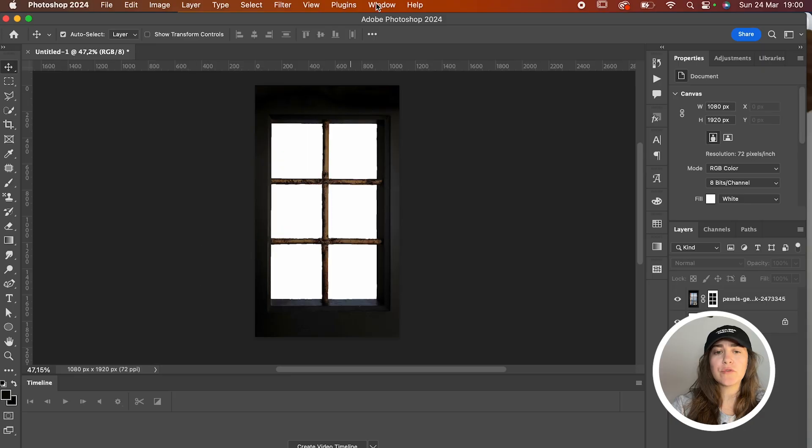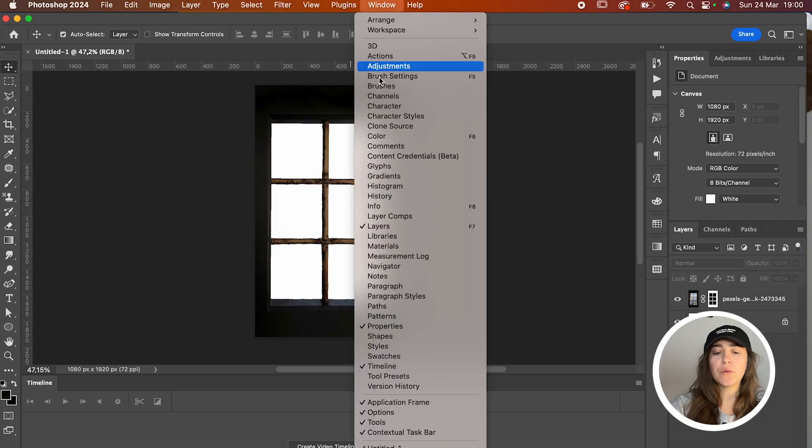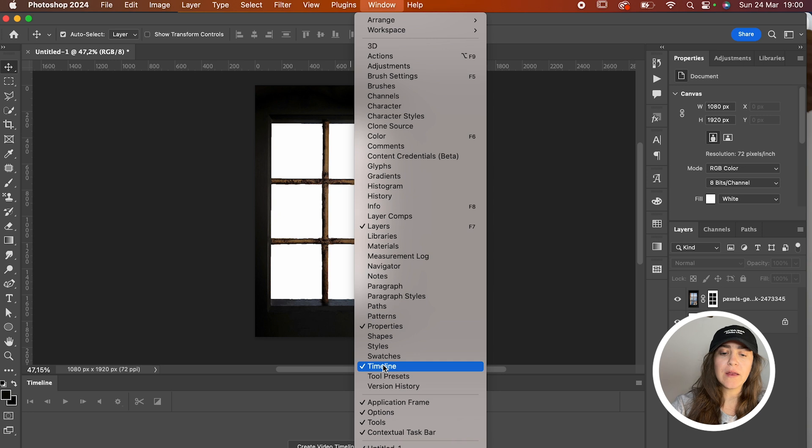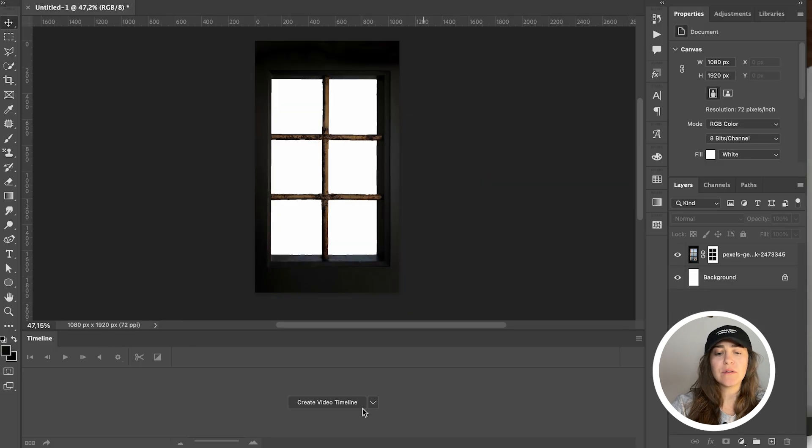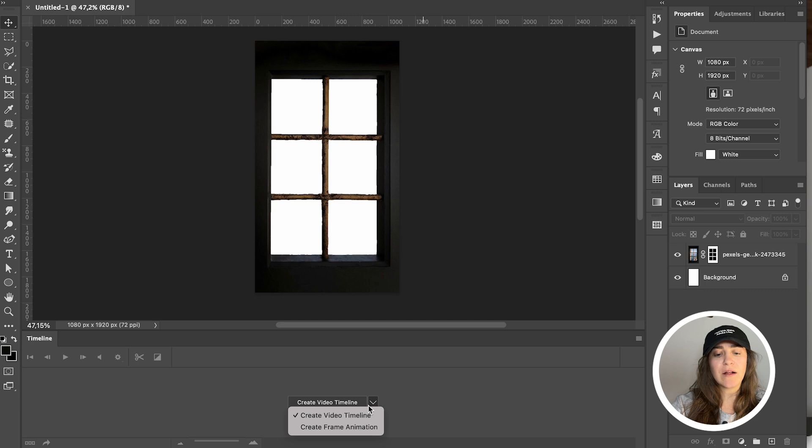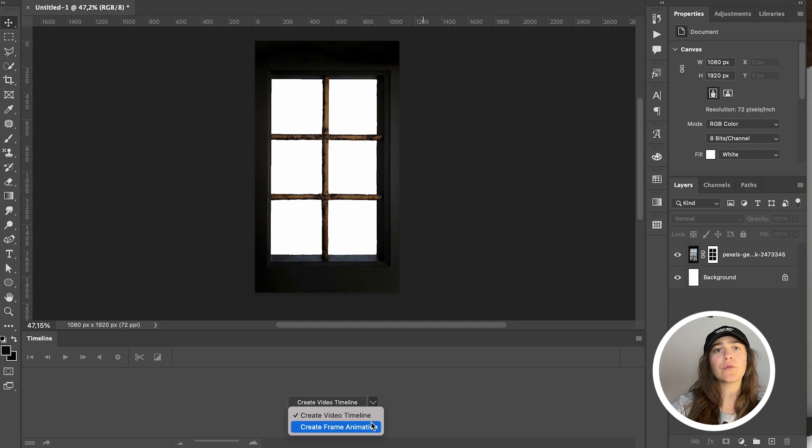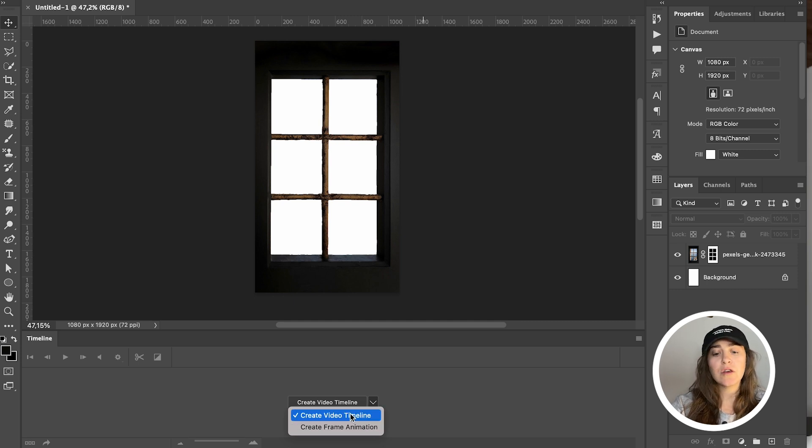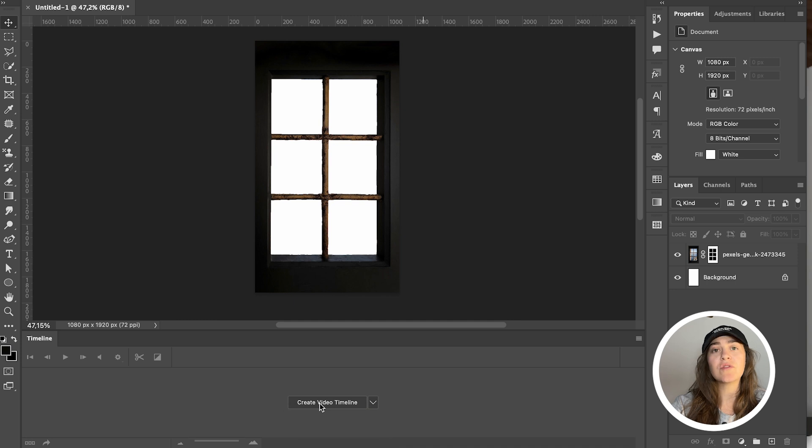So we're going to go back to our window file and we're just going to go to Window and click on Timeline. Now this little window will pop up right over here at the bottom and you have either create video timeline or create frame animation options. You're going to go with create video timeline and just click on the button and you'll get a timeline. You guessed it, we're doing this inside Photoshop.